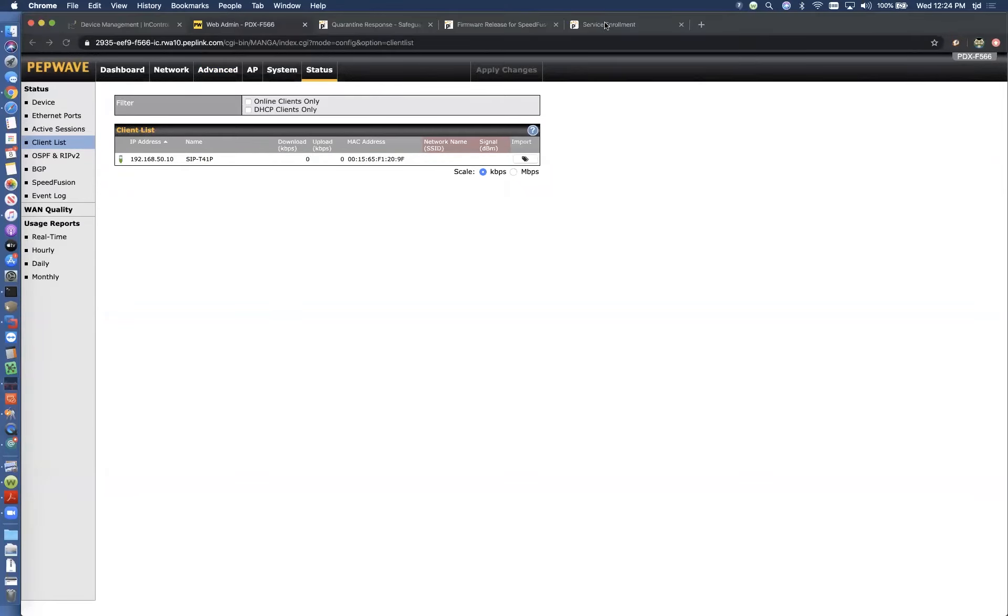So I've got my phone online. If we look at the active sessions table, we should see we've got this is my phone, 192.168.50.10.